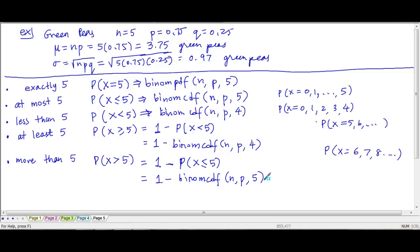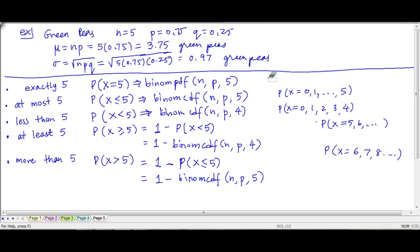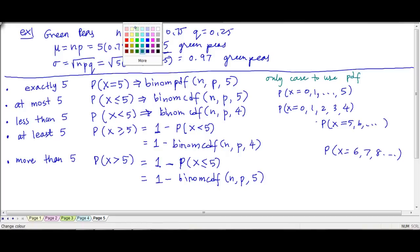Note that the only situation where you use binom PDF is the exactly case. All other cases are cumulative, so they use the binom CDF.